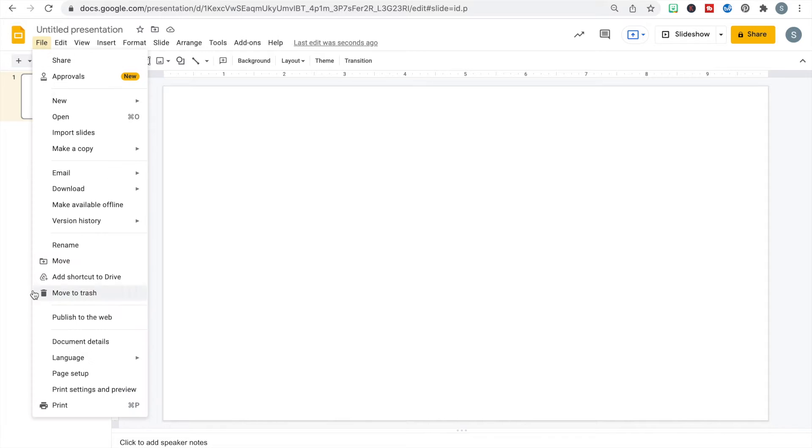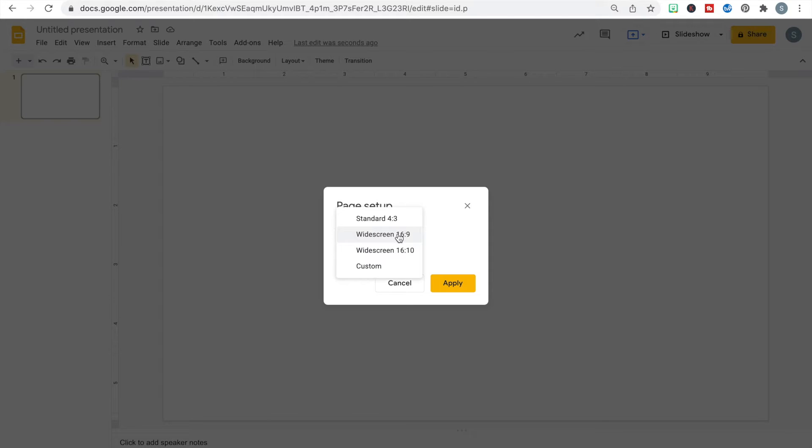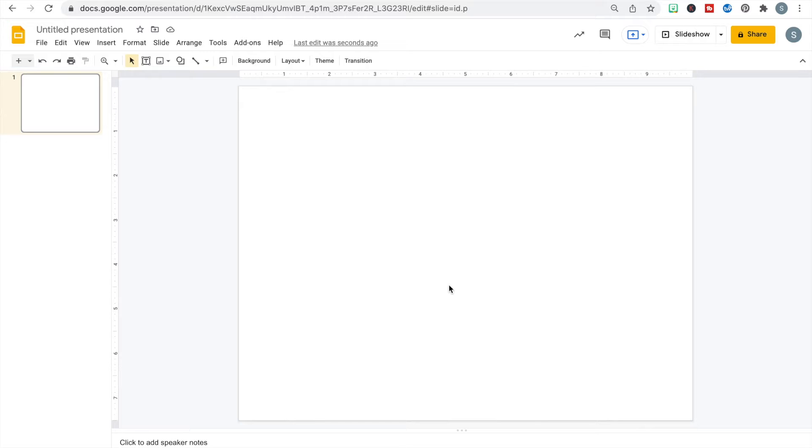I'm going to go to File and then Page Setup. I like to work with a standard view, and that's because often I'll add different pictures and things like that to the background. When it's in a normal paper size like 11 by 8.5, it's easier to add a picture to the background without it getting distorted and stretched out.